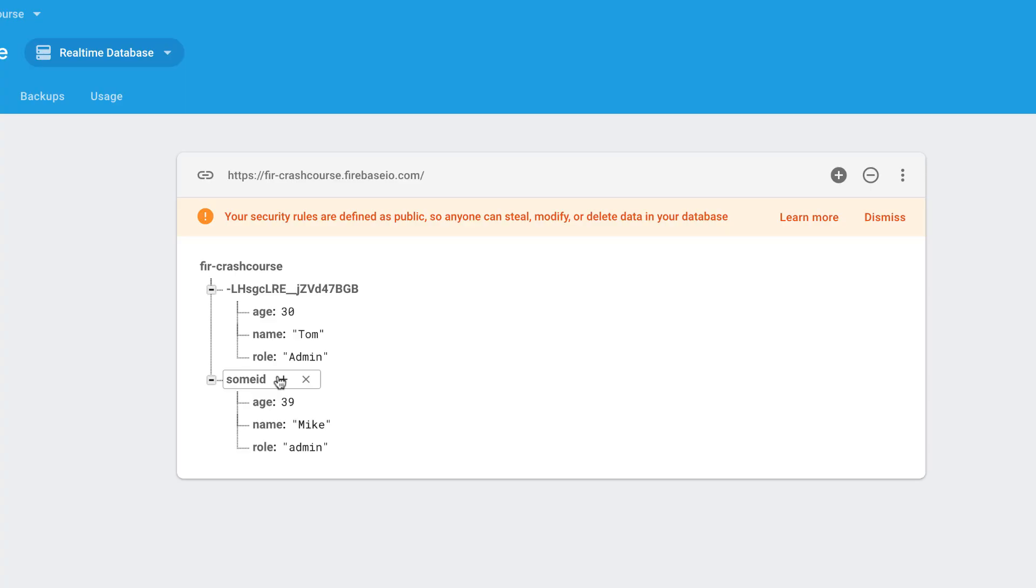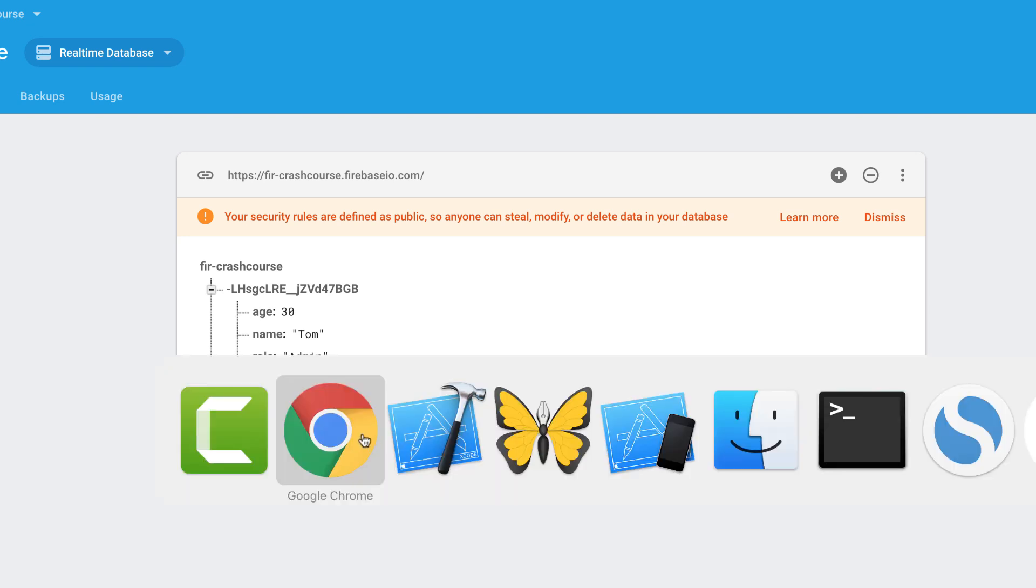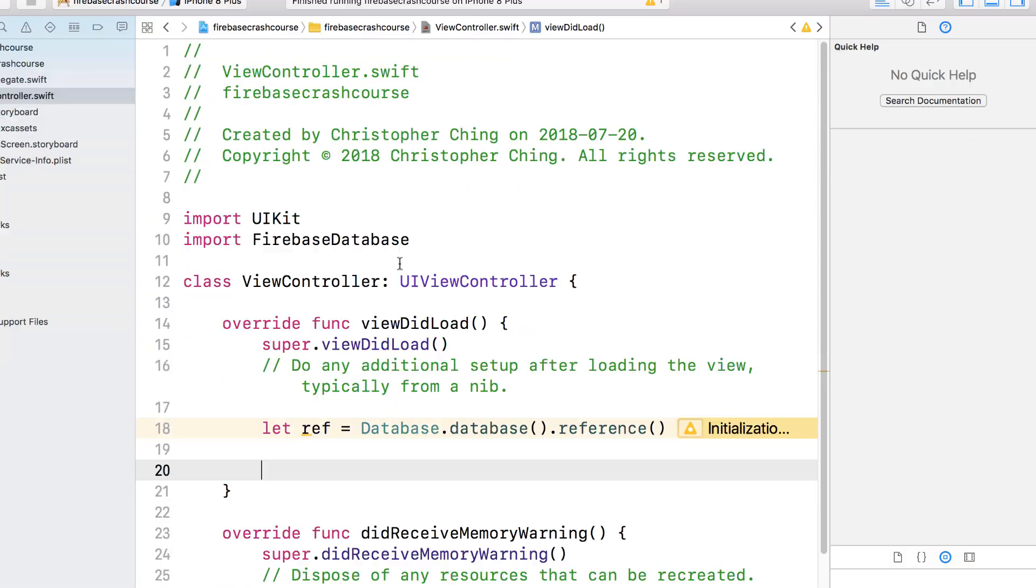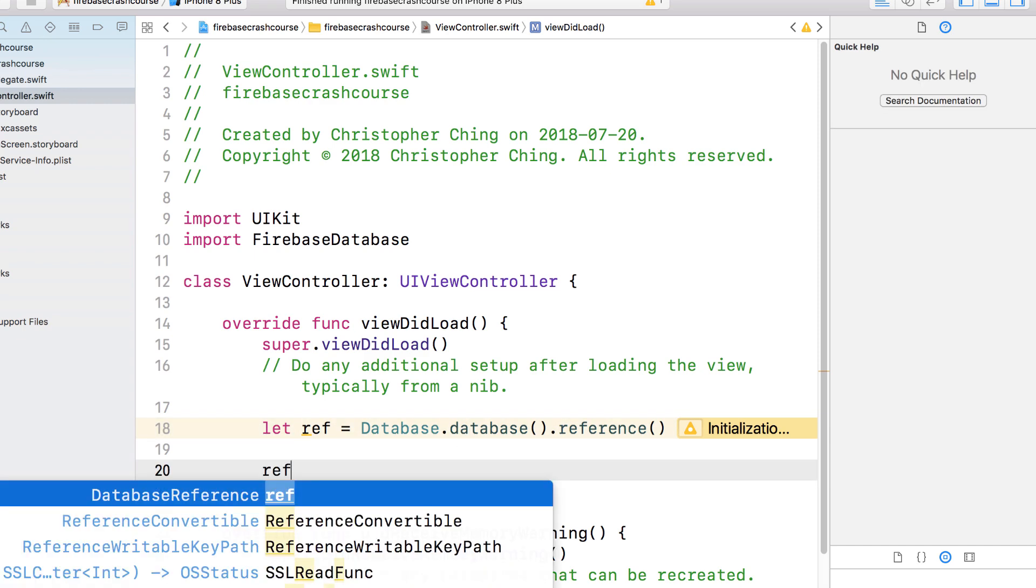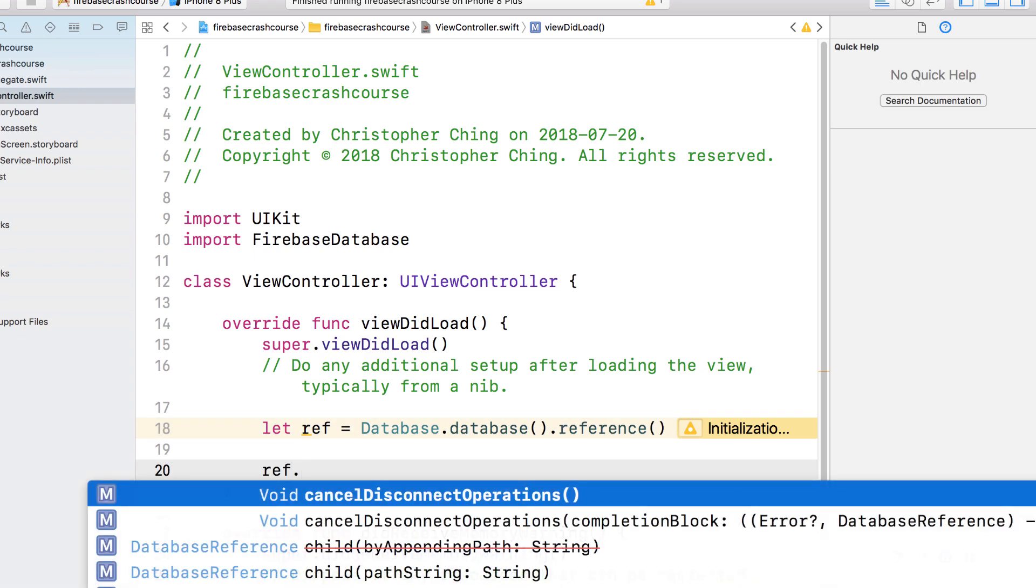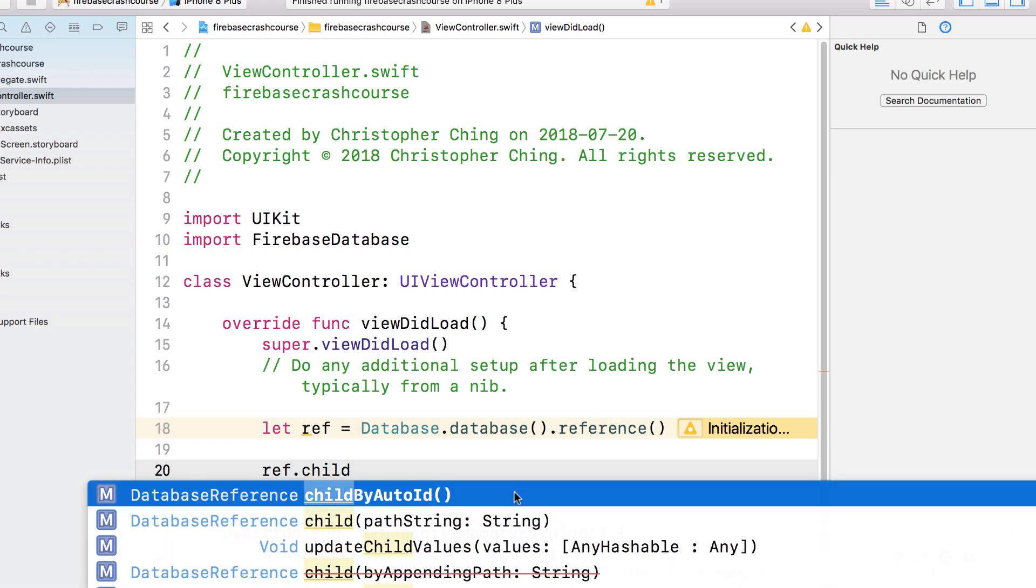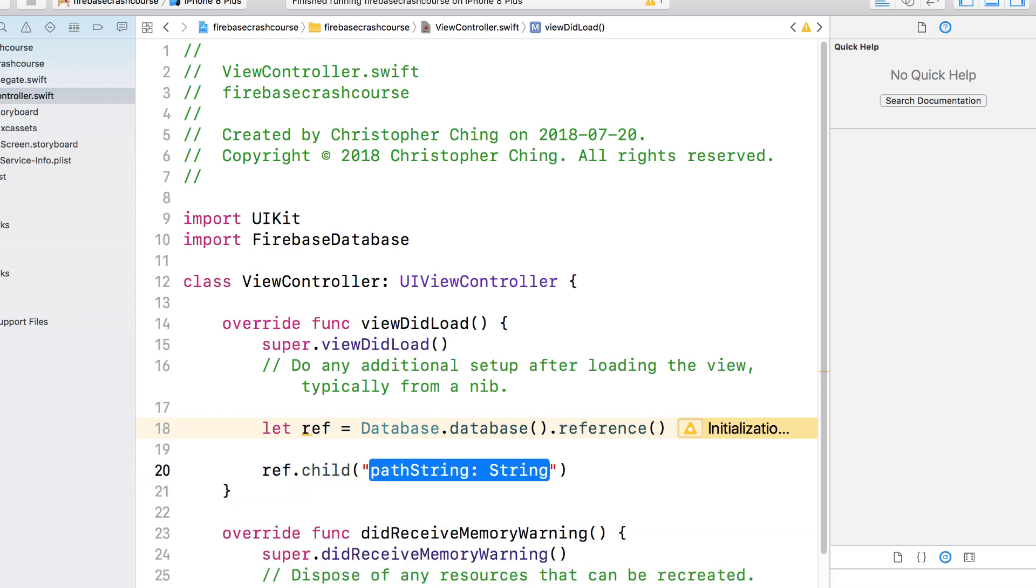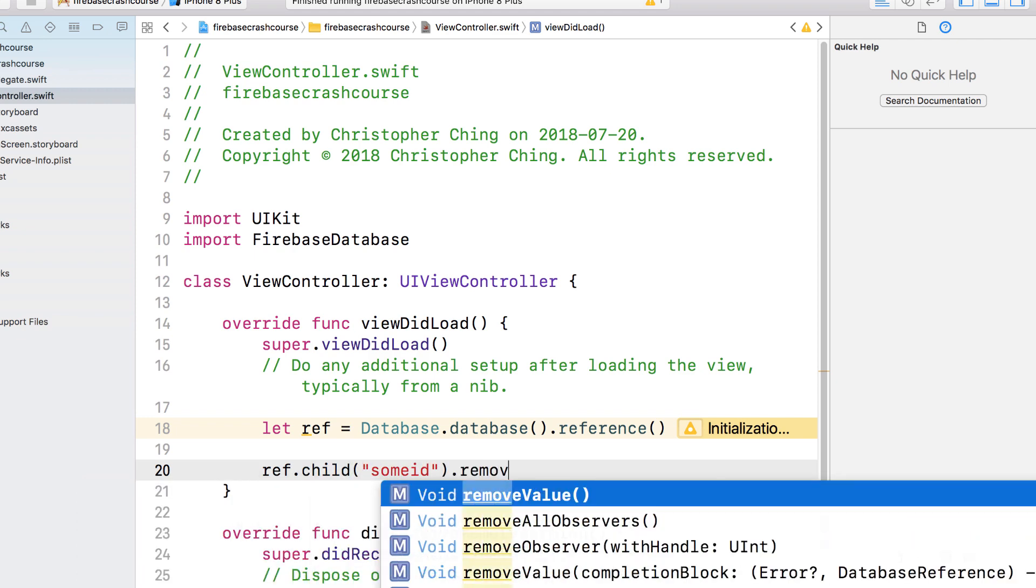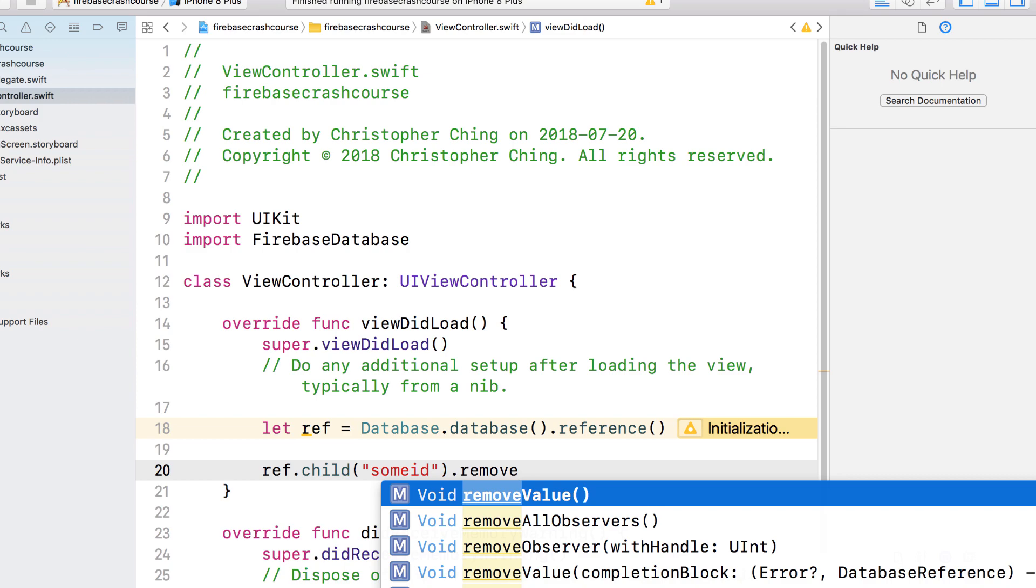For deleting data, there's a method called remove value. Again, make sure you have the import statement. Create the database reference. Specify the key path. And then call remove value. It's going to delete the key as well.